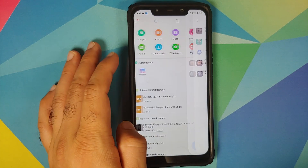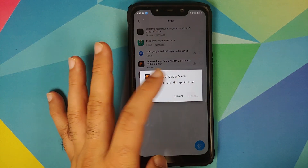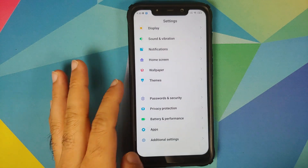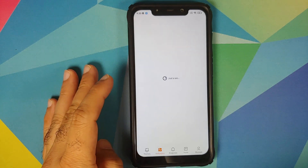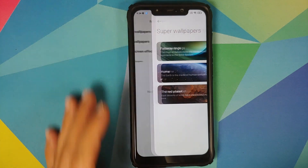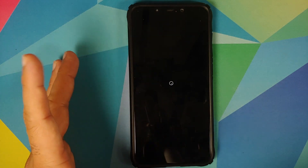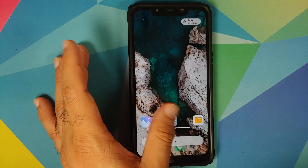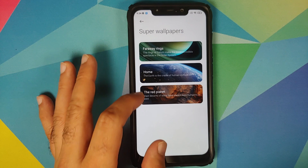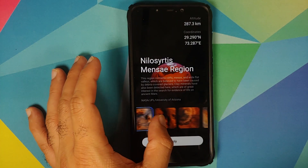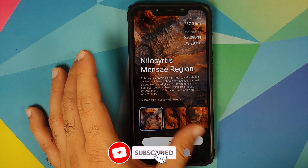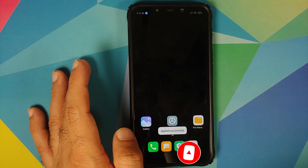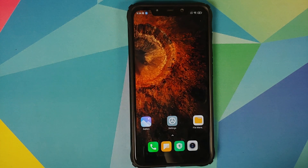Next up we can go back into files, APKs, and install the Mars and Earth wallpapers as well. Once we have installed all the APKs, go back into settings, wallpaper, my page, wallpapers, super wallpapers — there it is. You have the Earth one; click on select location and you can choose from three different locations for the Earth one. Similarly if you go into Mars, go into location and you can choose from five different locations for Mars. Do note that these are the official MIUI 12 wallpapers extracted from official devices.